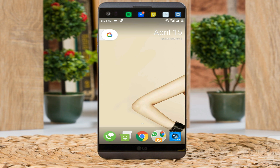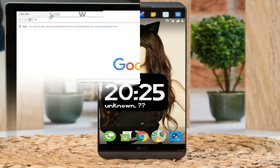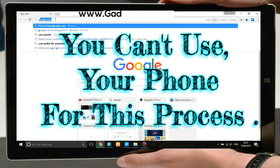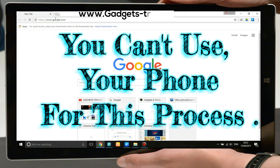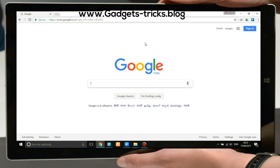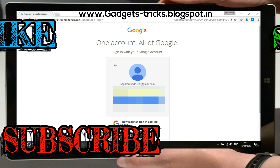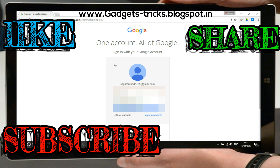Now go back. Second, you will need a computer. Open your computer browser — you cannot use your phone for this process. Go to google.com and click on sign in. You have to sign in here with the same login ID that you used on your phone. Type your same Gmail ID and password to sign in.